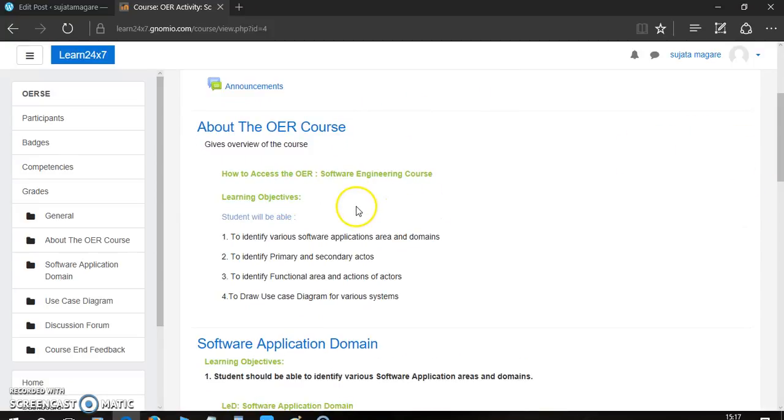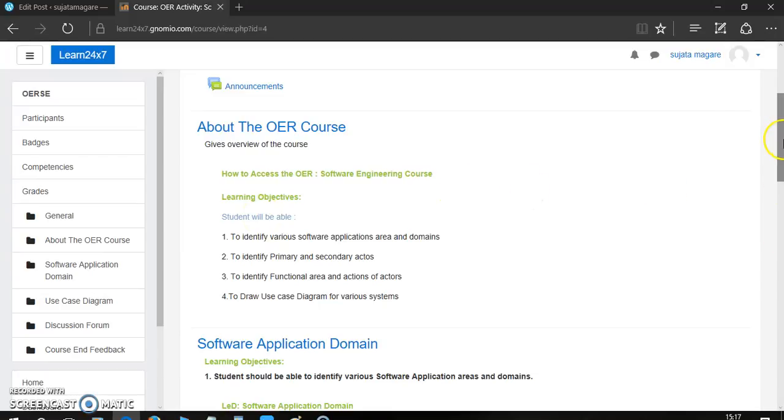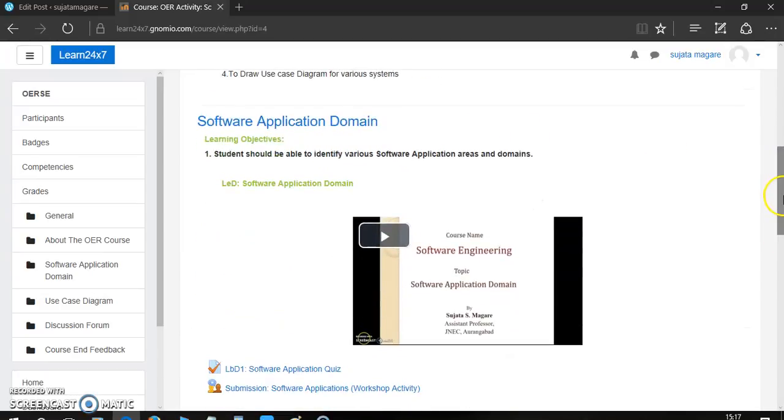Here, I have explained how to use this OER software engineering course. This video that you are watching right now is given here. Then, the learning objectives of this course. After that, software application domain. This is one topic.